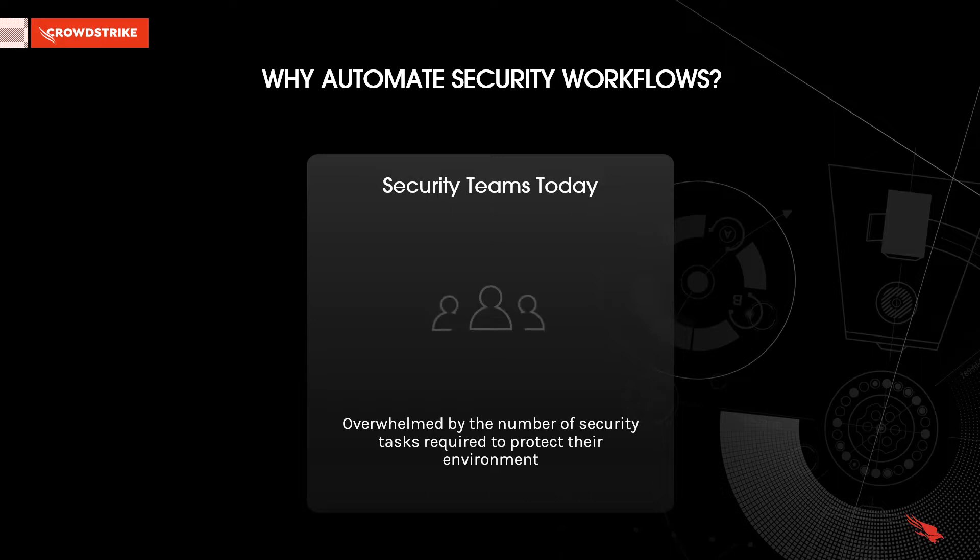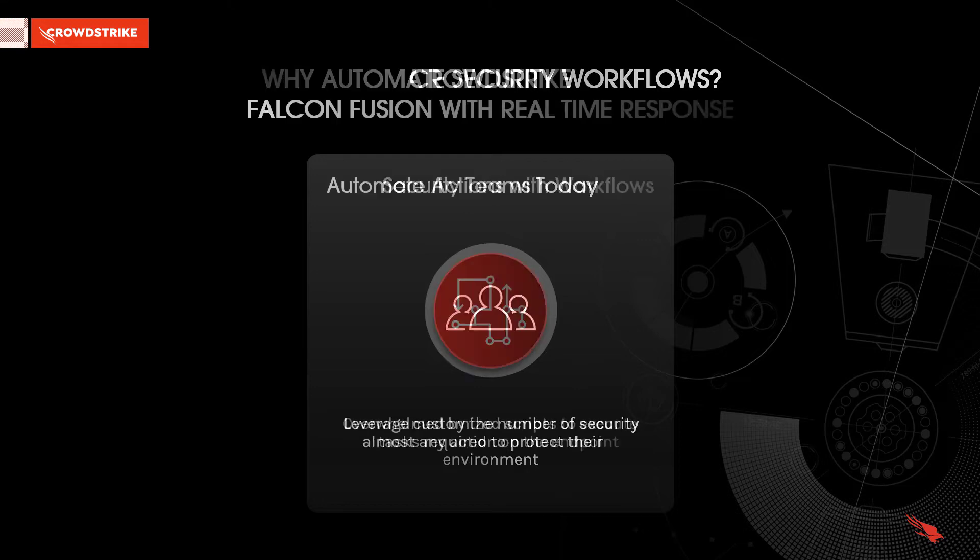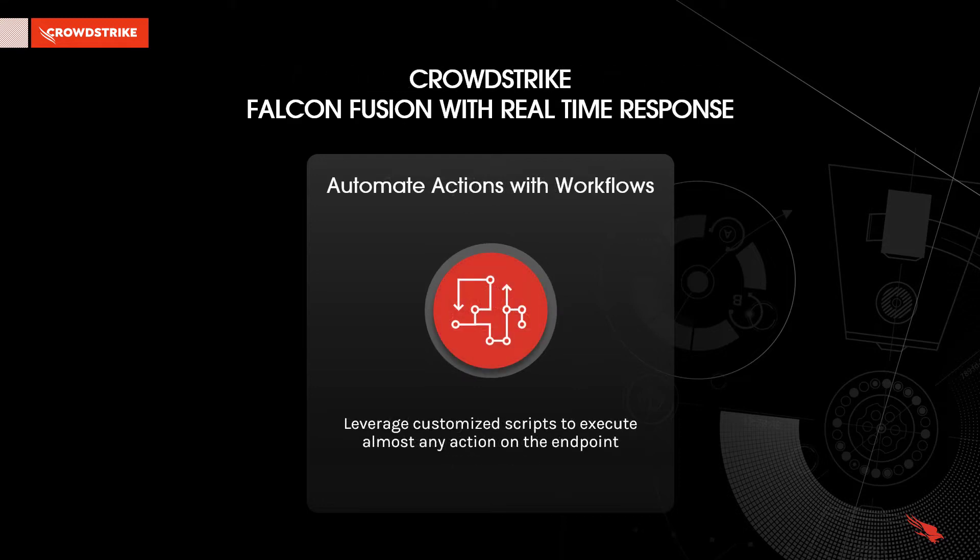Security teams today are often overwhelmed by the number of security-related tasks required to protect their environment. One avenue to alleviate this is to increase the level of automation provided by their security tools. CrowdStrike's Falcon Fusion is able to build out workflows to automate actions taken when specific conditions are met.